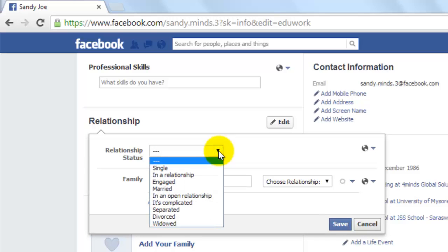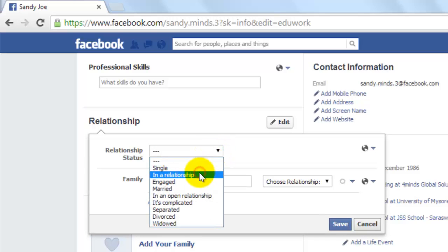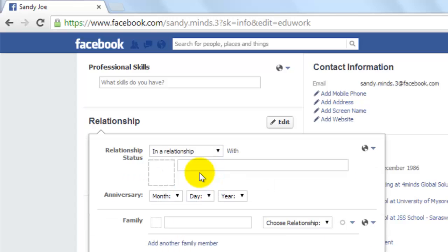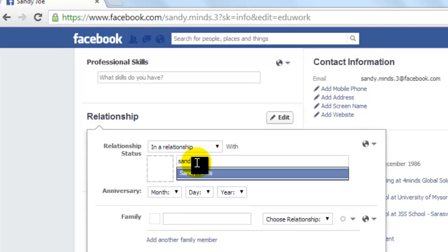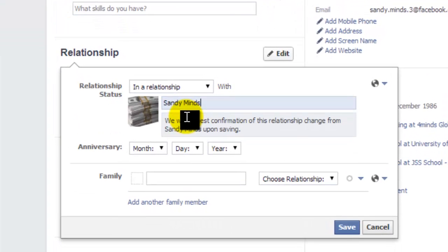Select your relationship status. Enter the name of the person you are in a relationship with. If they are a Facebook user, their name will appear as a clickable option below the text field.